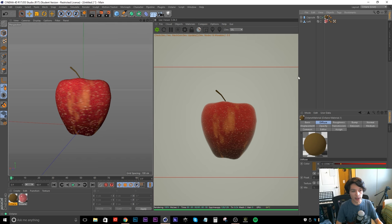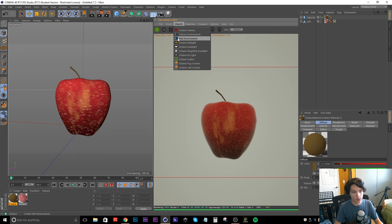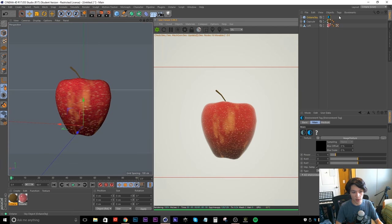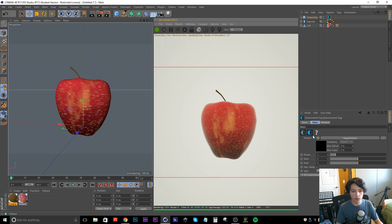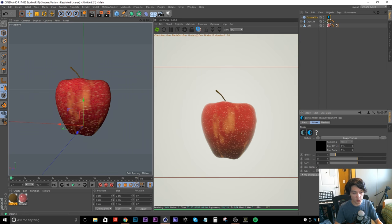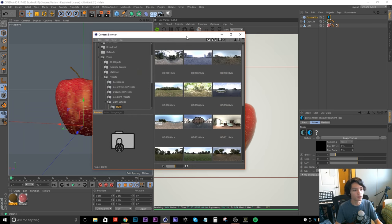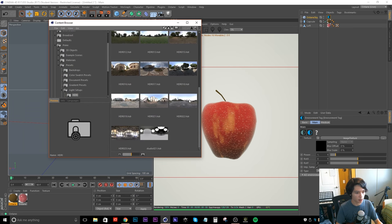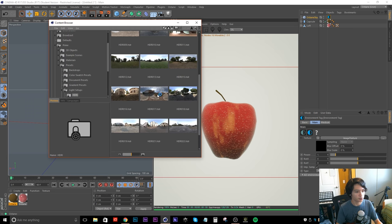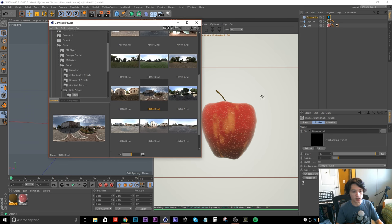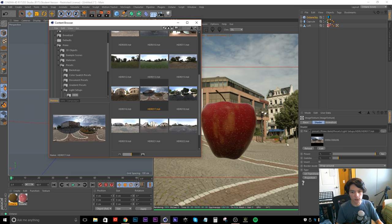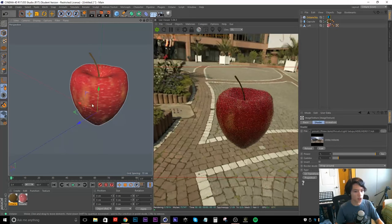The next thing you can do is add an HDRI sky. Go down to Objects and HDRI Environment. Then pull up your Cinema 4D content browser — if you don't have your own HDRI environments you can browse for them there. This is a nice one and I think it's what I used in my apple render. Click on the image texture node and drag it directly into the HDRI box, and now we have an HDRI lighting setup.